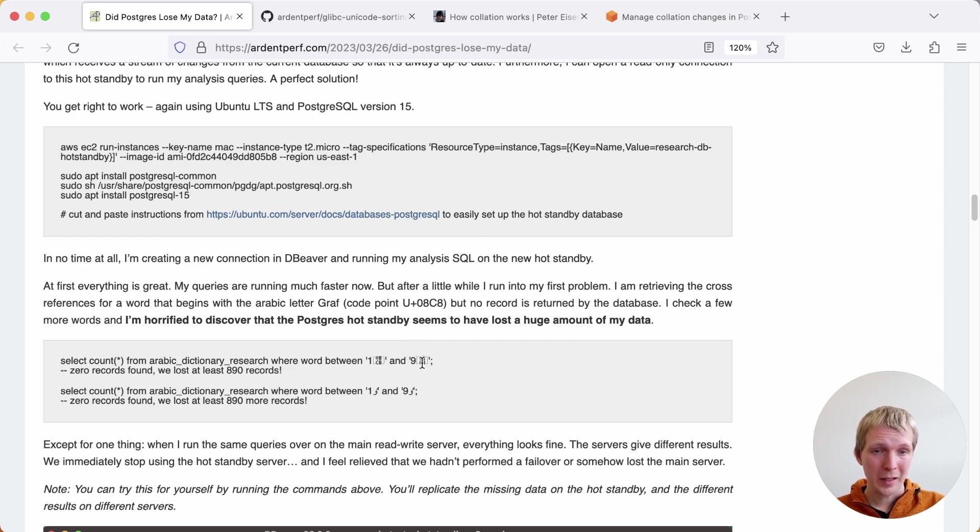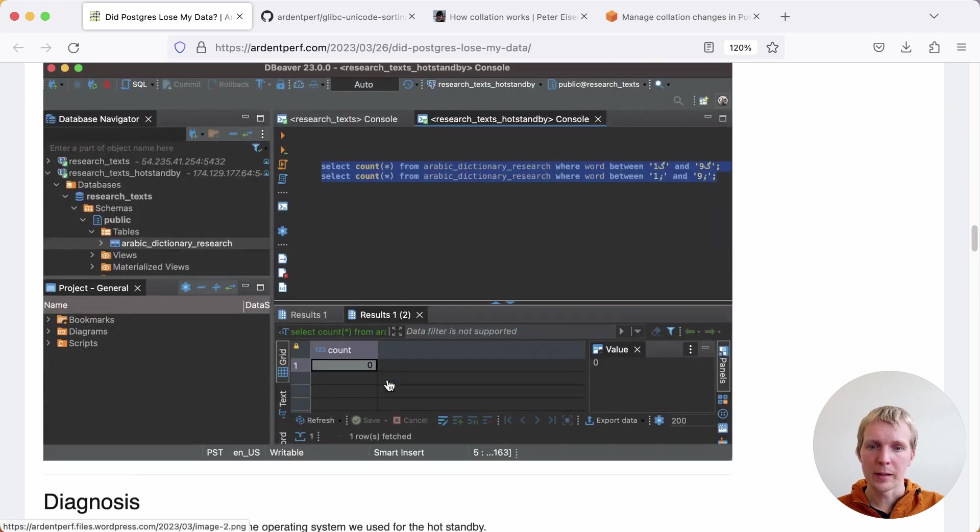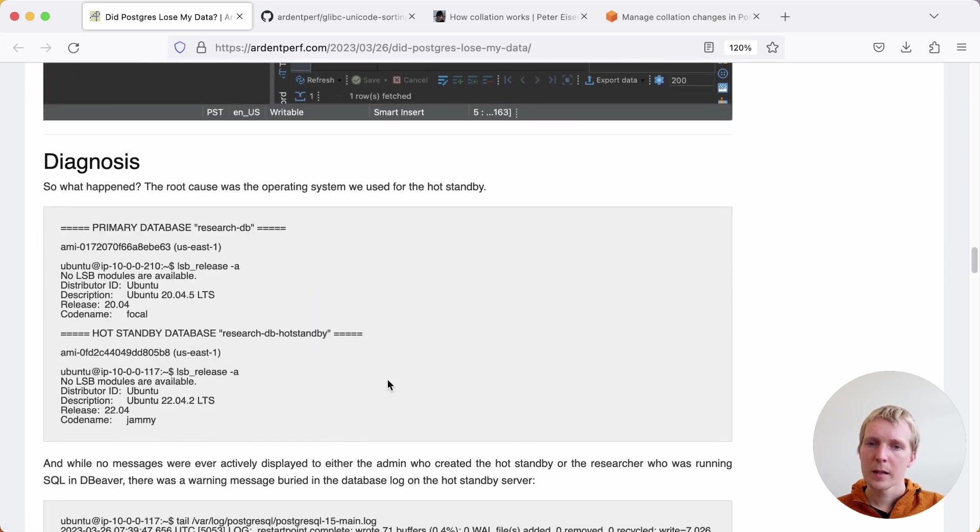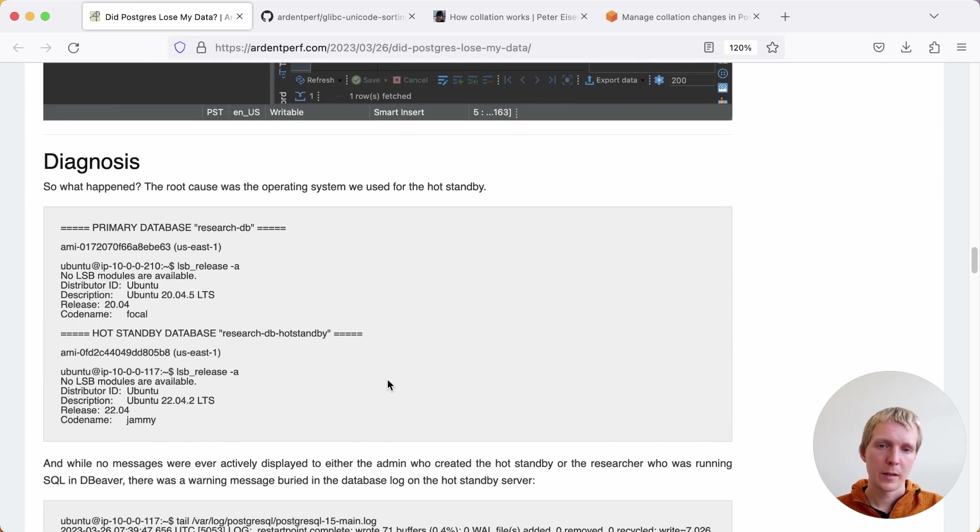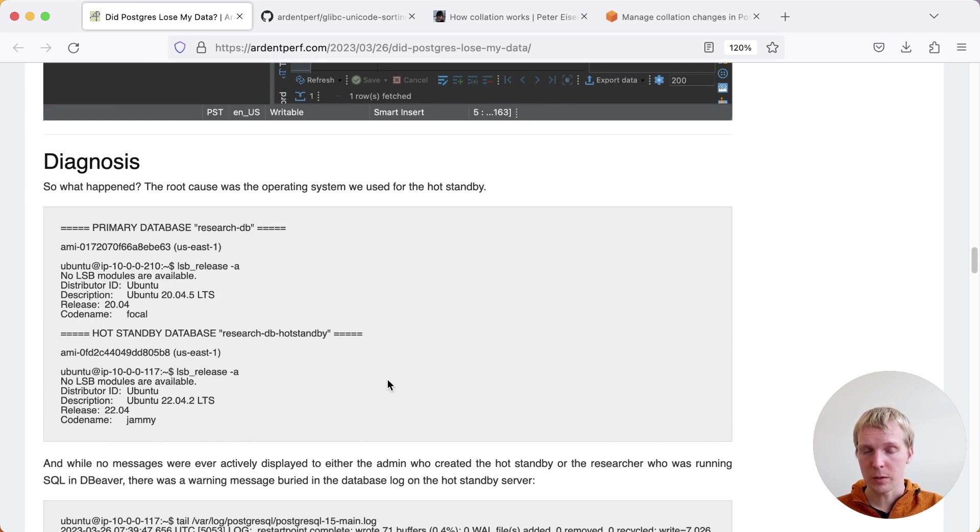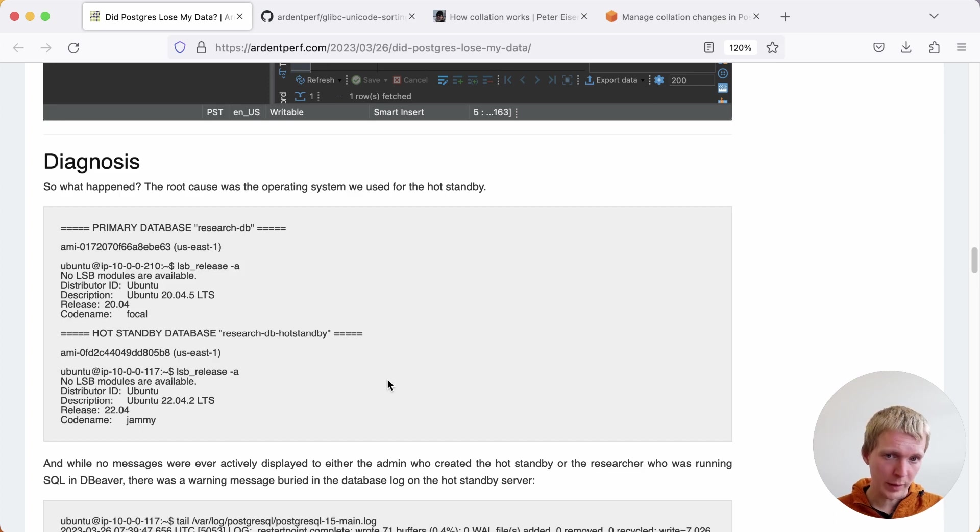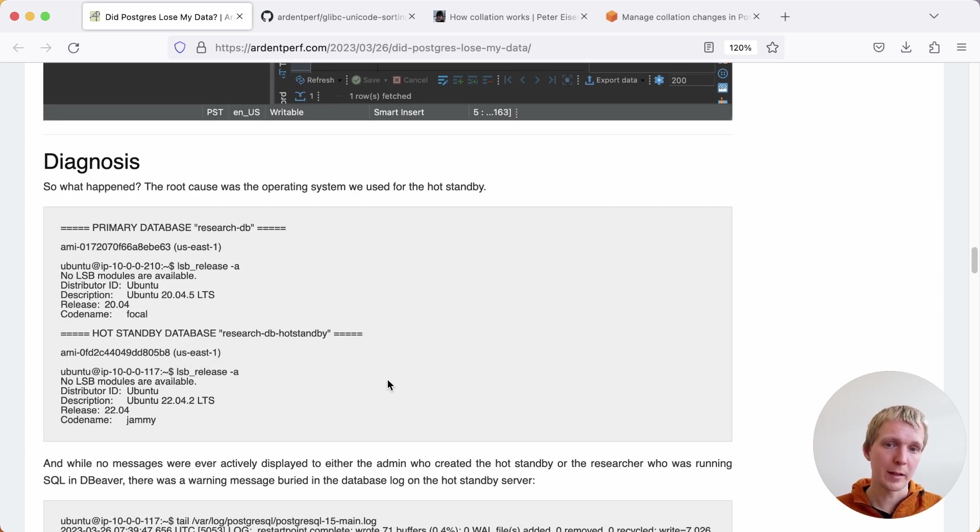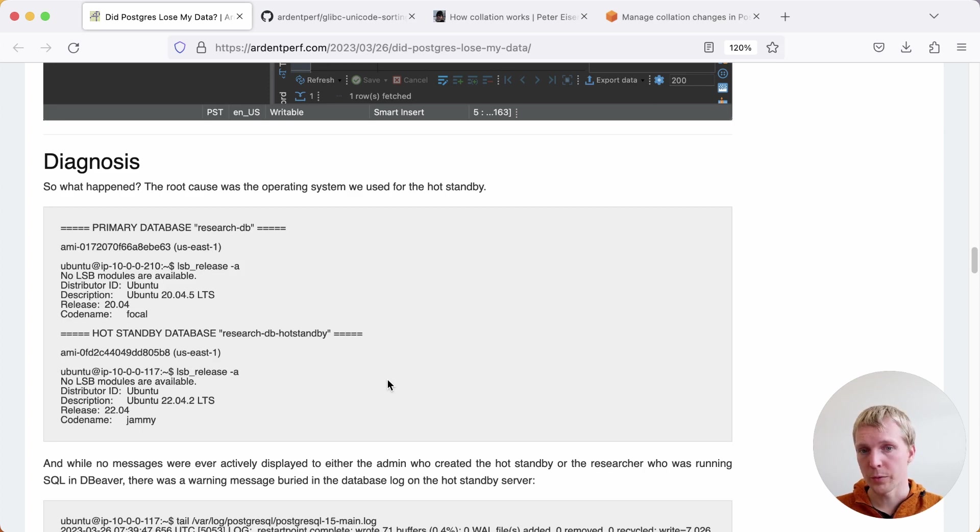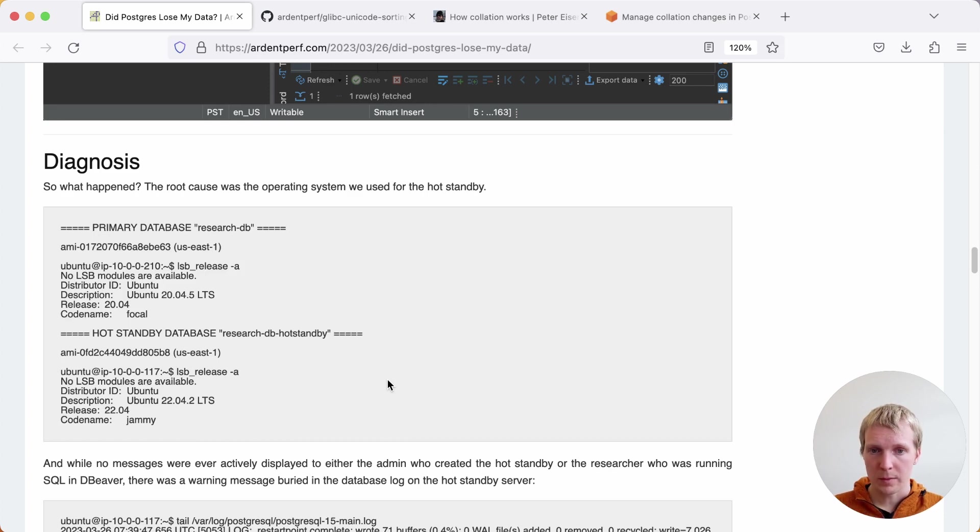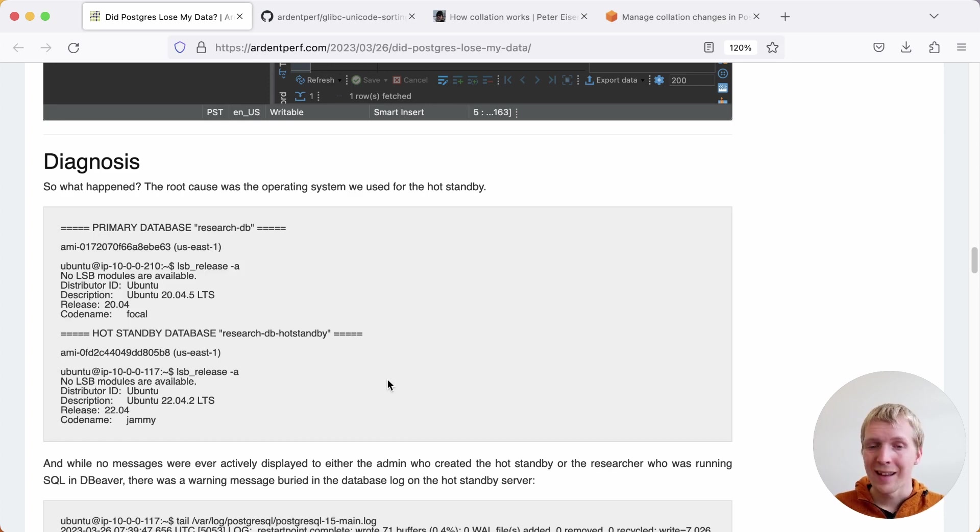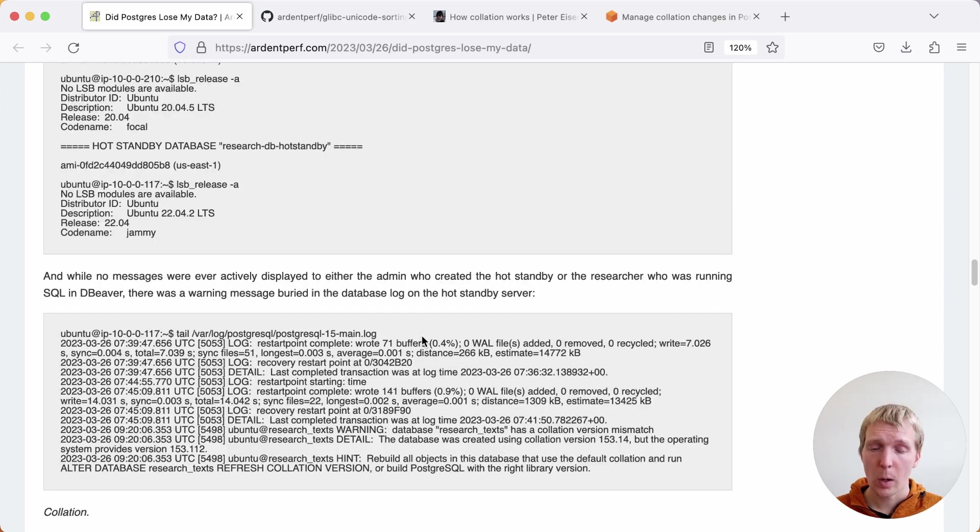This is something that you can replicate yourself if you follow Jeremy's instructions. The main thing to understand is that the reason this data seemingly was lost is because of a difference in the Ubuntu release that Jeremy used here. He used one LTS version at one time and another LTS version the other time. The primary is Ubuntu 20.04, the secondary is Ubuntu 22.04. Postgres wants you to use both the same Postgres version as well as the same OS.